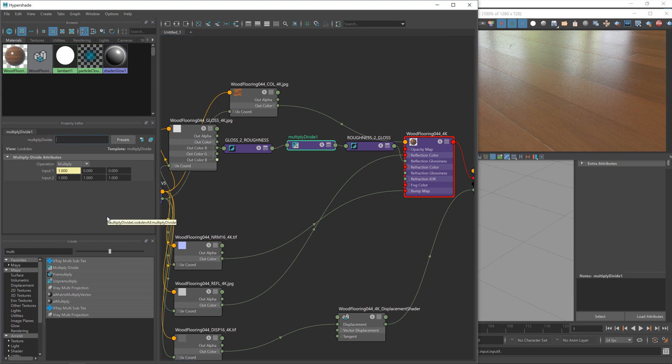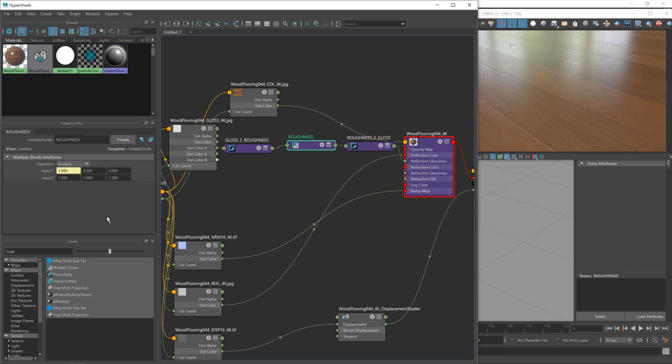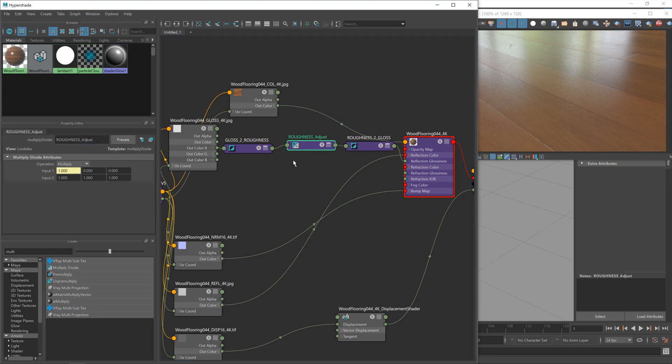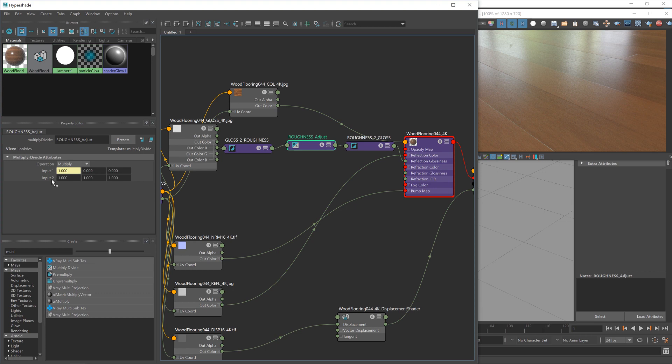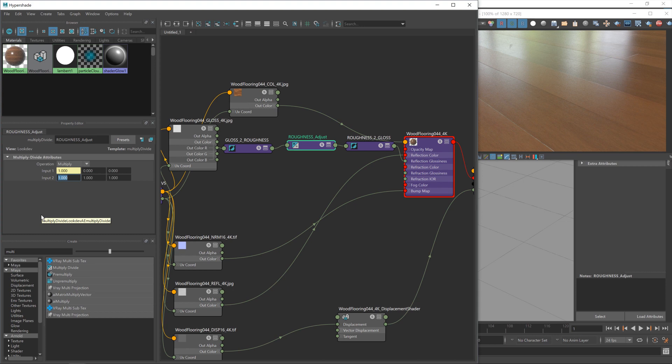And again, still no change, because we haven't actually adjusted any values. But now we definitely can minimize these to neaten things up a little. There we go. And in fact, I can probably minimize that one as well. Now we need to give this a name. Now we're going to call this roughness, because at this point it's a roughness map because we've inverted it, adjust. There we go. So now it's kind of making sense as to what it is we're doing. So I go to the adjust value, and then under this first channel, the X input that we used, we have this figure here under input 2. Now this is a multiply operation.